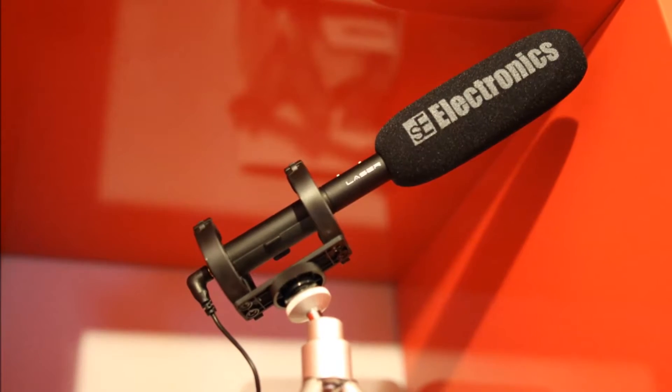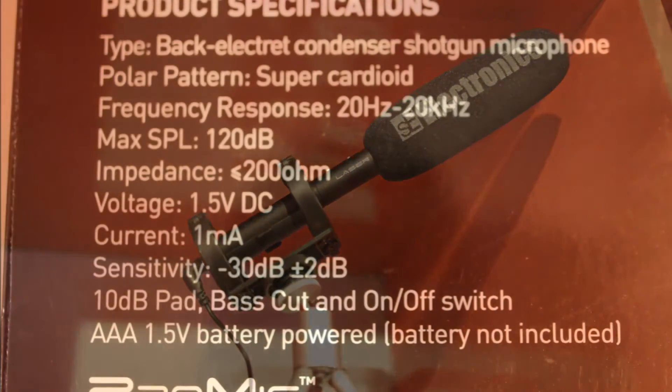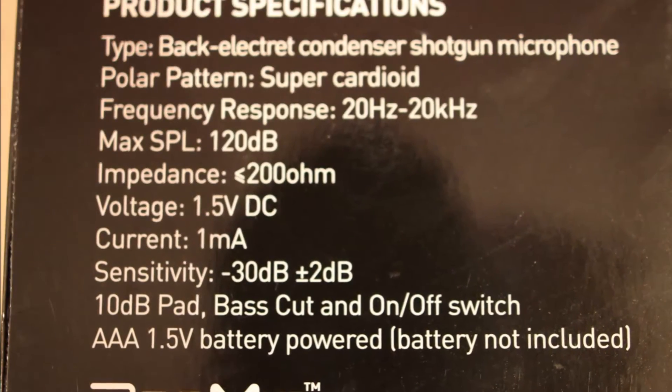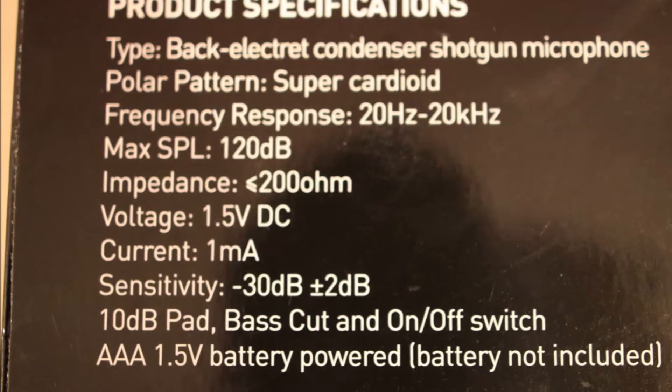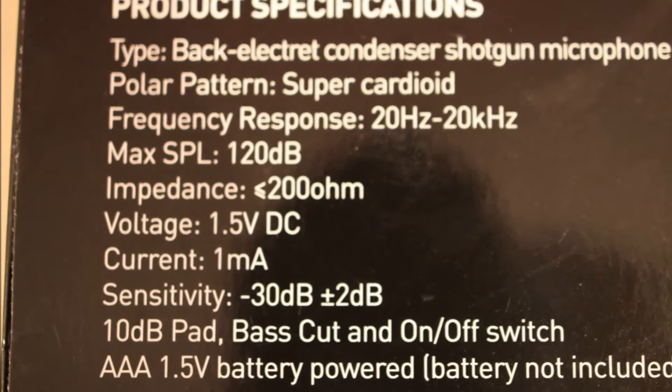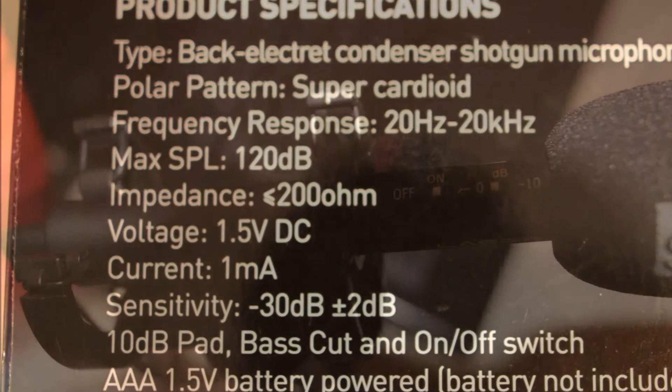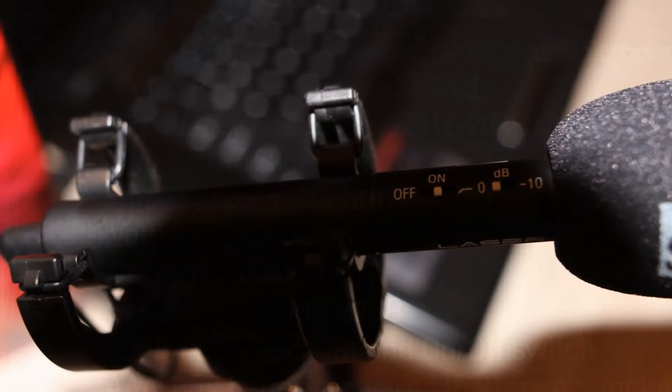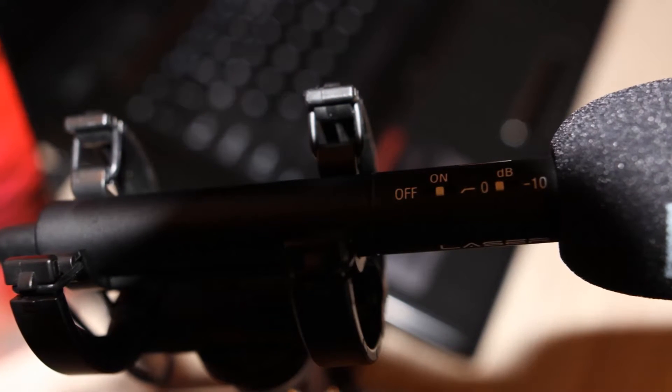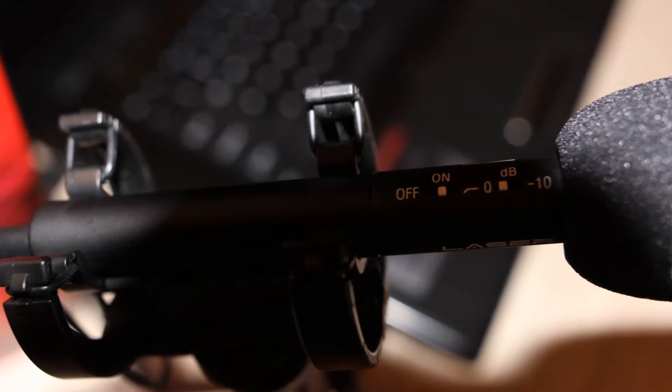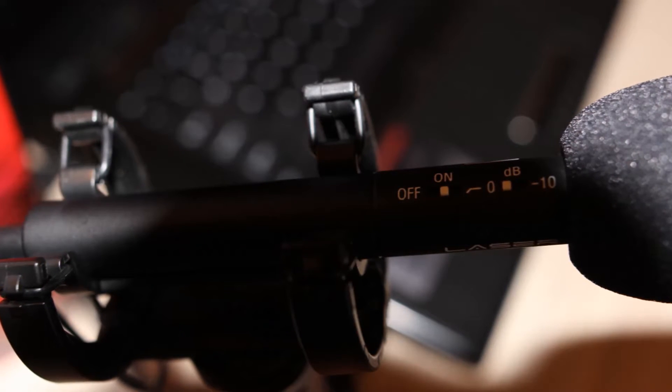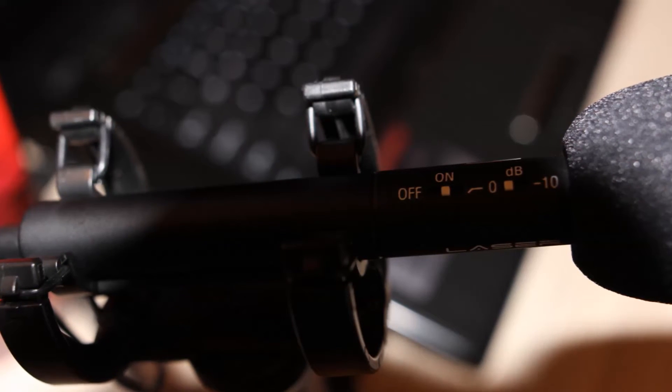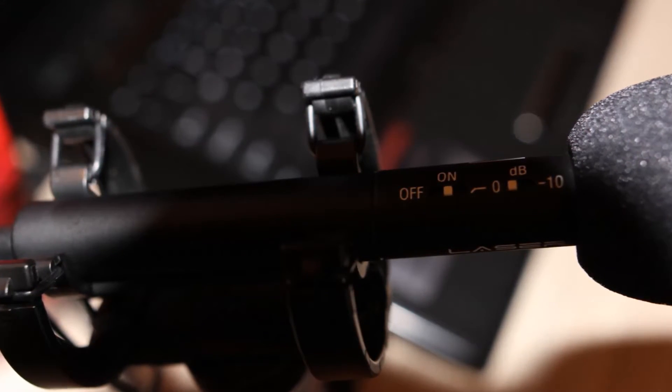because I would like to check how this microphone could be used in podcasting. And I'm really impressed. As you can hear, this whole recording is made without noise reduction or any other post-processing.